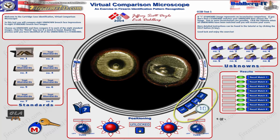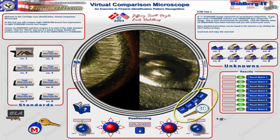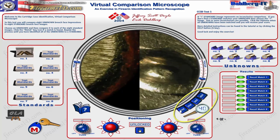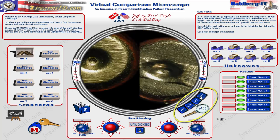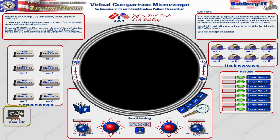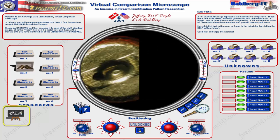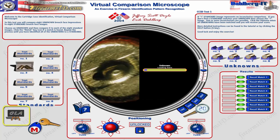The magnification options are along the side: 10x, 20x, 30x, and 40x. You can click those or use the plus and minus buttons on your keyboard to change the magnification. There's also a Clear All button if you want to wipe everything and start over.